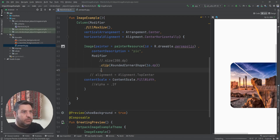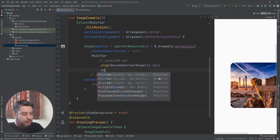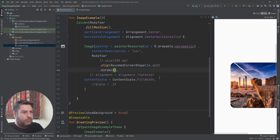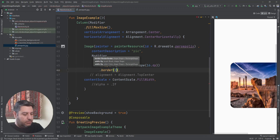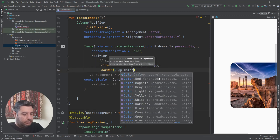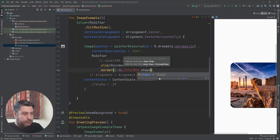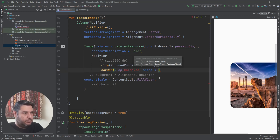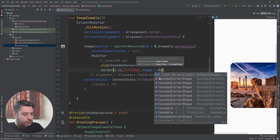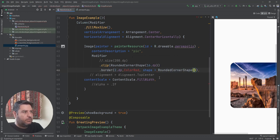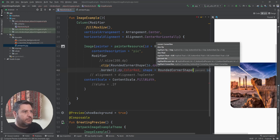The next thing is adding dot border — two dps, color red — and the shape: rounded corner shape with the same value of 16dp.